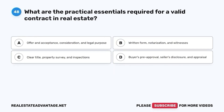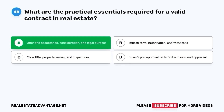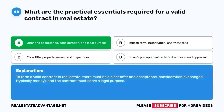Question 48. What are the practical essentials required for a valid contract in real estate? A. Offer and acceptance, consideration, and legal purpose. B. Written form, notarization, and witnesses. C. Clear title, property survey, and inspections. D. Buyer's pre-approval, seller's disclosure, and appraisal. The correct answer is A. To form a valid contract in real estate, there must be a clear offer and acceptance, consideration exchanged (typically money), and the contract must serve a legal purpose.